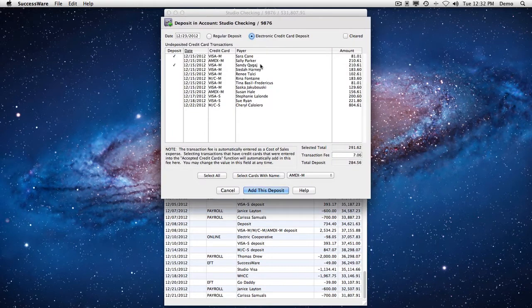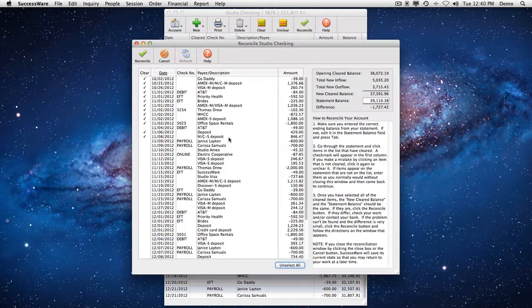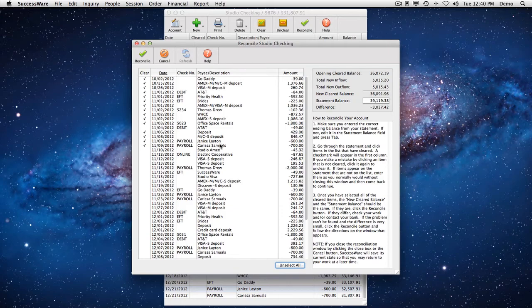Recording deposits takes just a few mouse clicks, and the same can be said for reconciling with account statements.